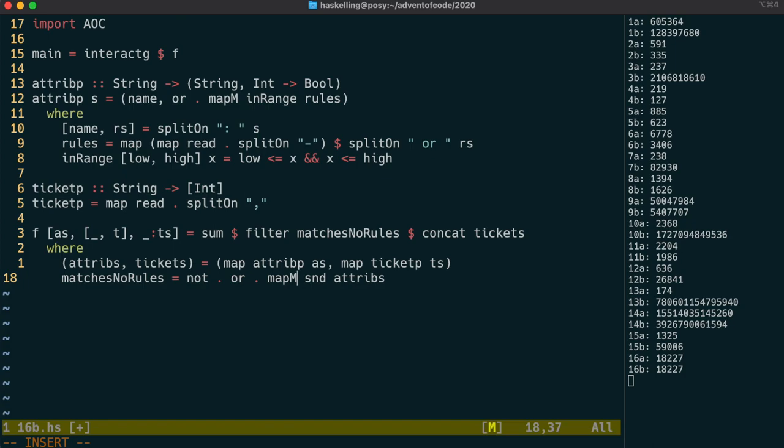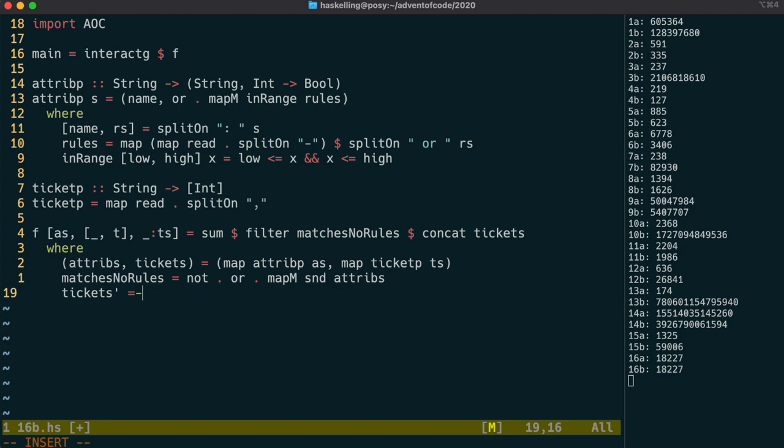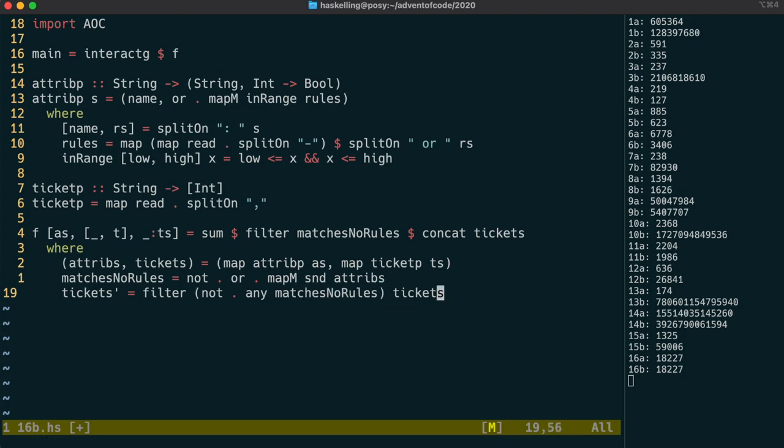We now need to filter out all the tickets with invalid fields. This is actually slightly different to what we had to do for part 1, but we can reuse our matchesNoRules function. An invalid ticket is one in which any of its fields are invalid, meaning a valid ticket is one where not any of the rules are broken.